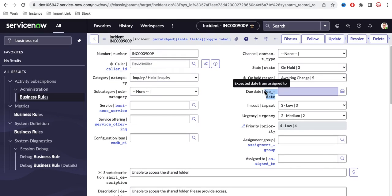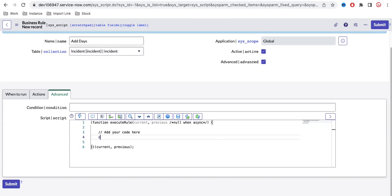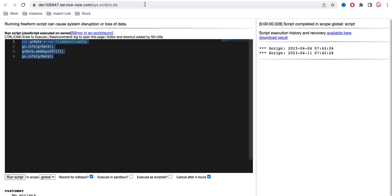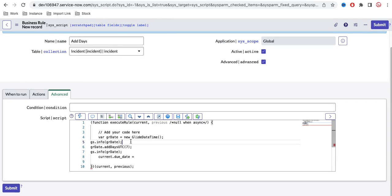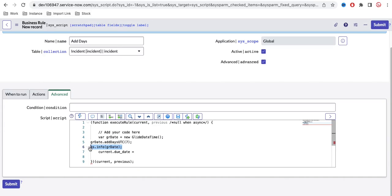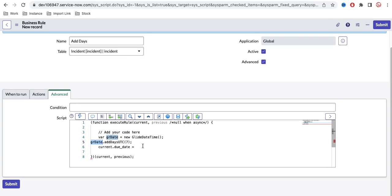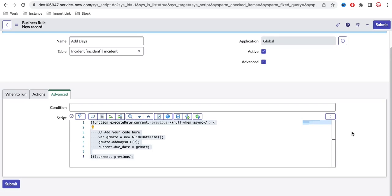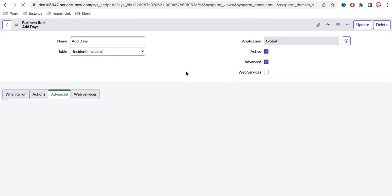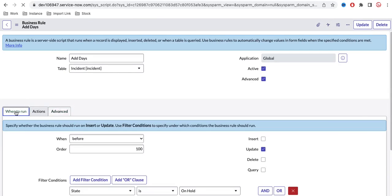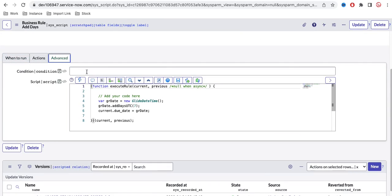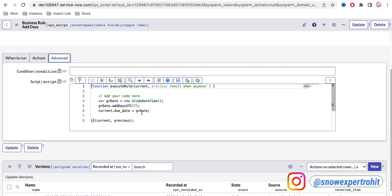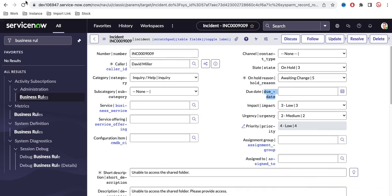When that condition is met, we want to populate the due date field. I'll set current.due_date to the value from the script — I'll copy that script, paste it here, and remove the gs.info statements. Date functionality is complex, so we are covering it step by step. I'll save the business rule.